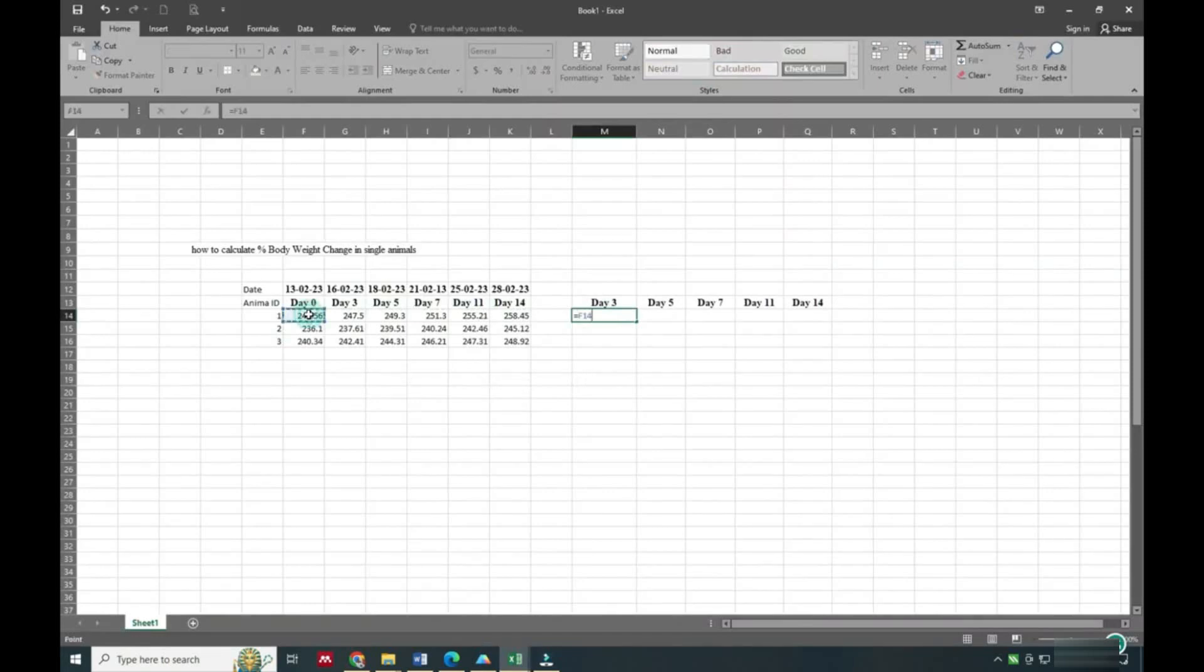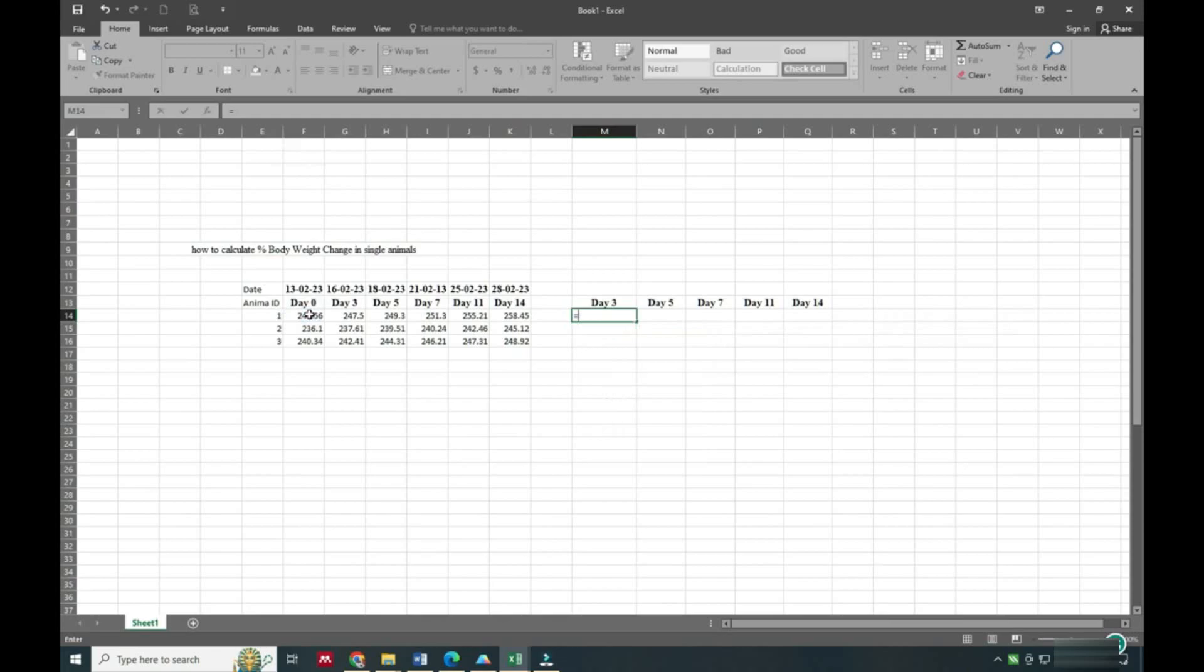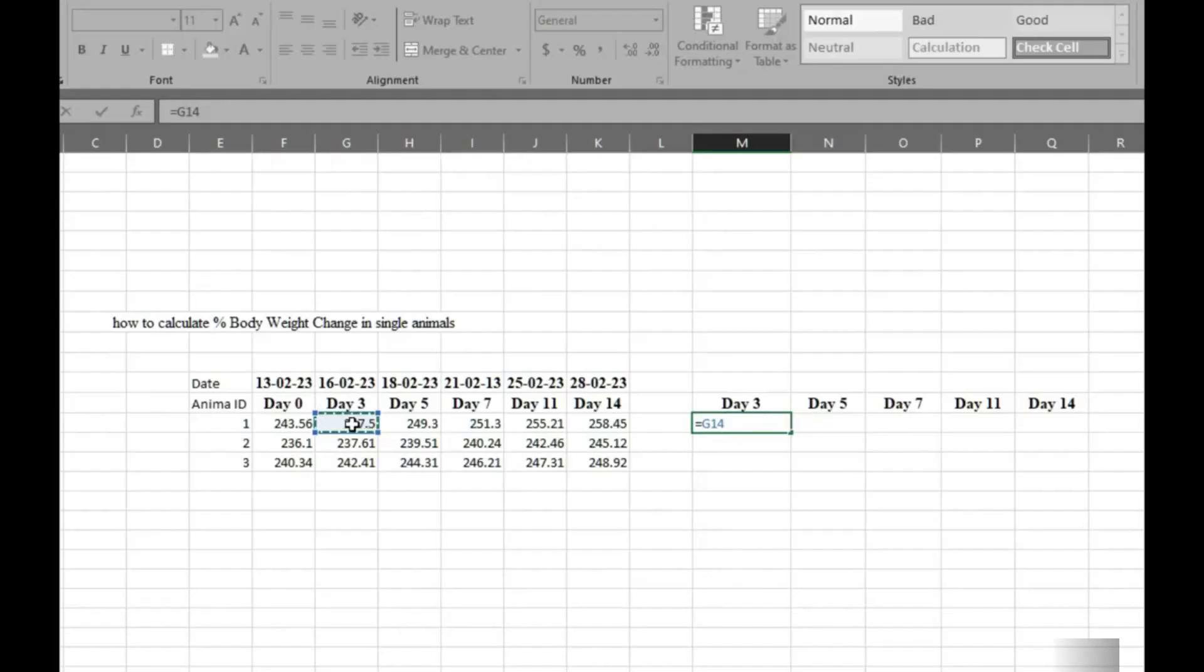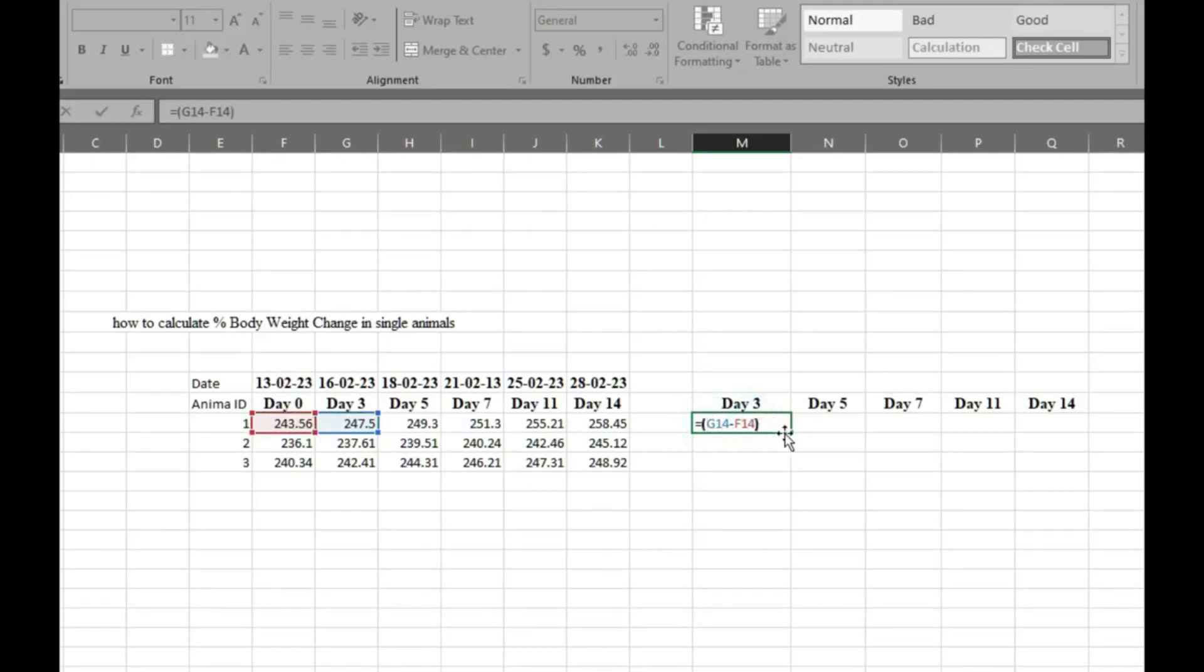So we will select first day 3 and then minus day 0. We will minus everywhere - day 0 to day 3, 5, 7, 11, and 14. Then divide by day 0 times 100.